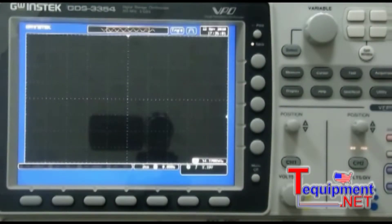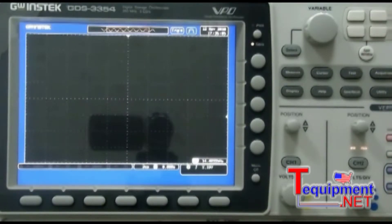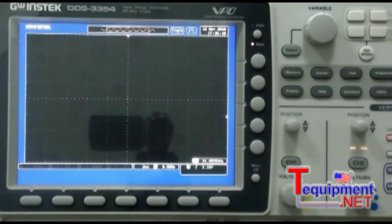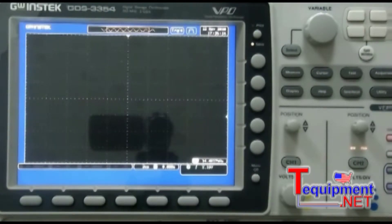The VPO waveform display technology in the GDS 3000 significantly boosts waveform capture rates to match the performance of analog oscilloscopes when capturing general signals. In addition to traditional horizontal and vertical axis adjustment, the GDS 3000 can also adjust the waveform intensity, allowing you to observe the most subtle changes.